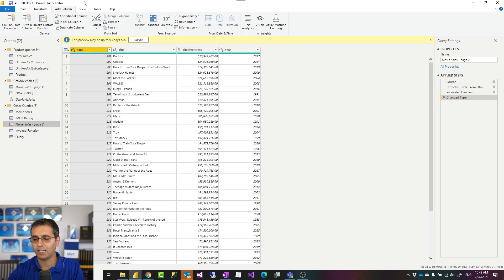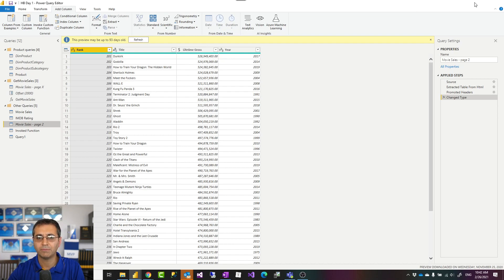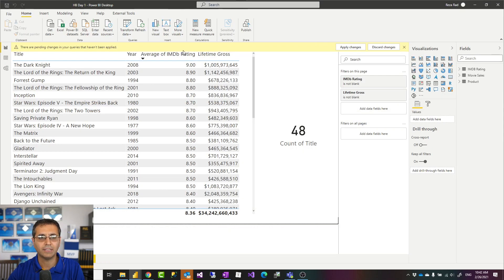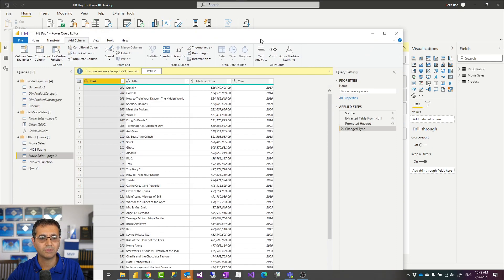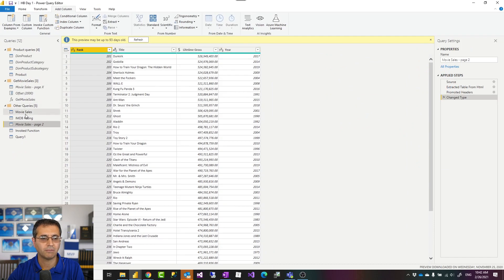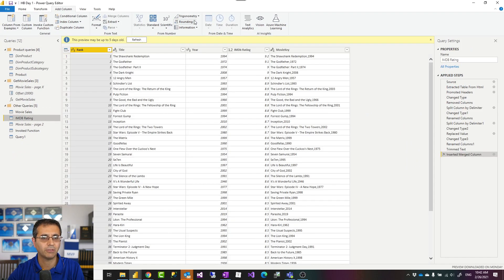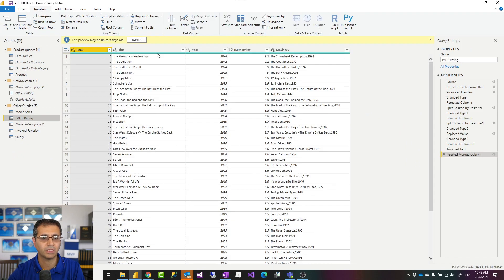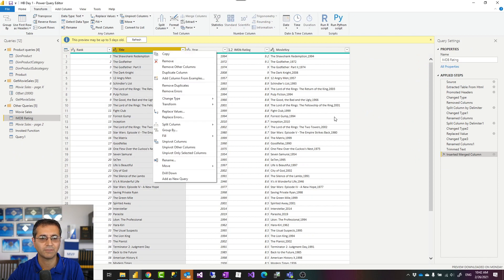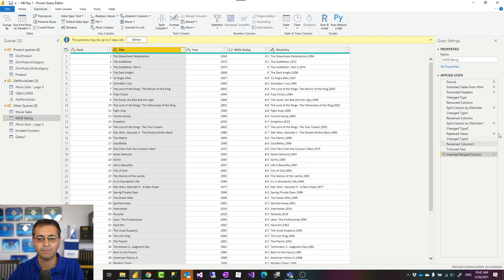You can do all the transformations you want here. In Power BI Desktop, when you are in transform data, you can do a lot of transformations at the top, or you can do your transformations with right-click. You can see the steps that you have used for transformation.